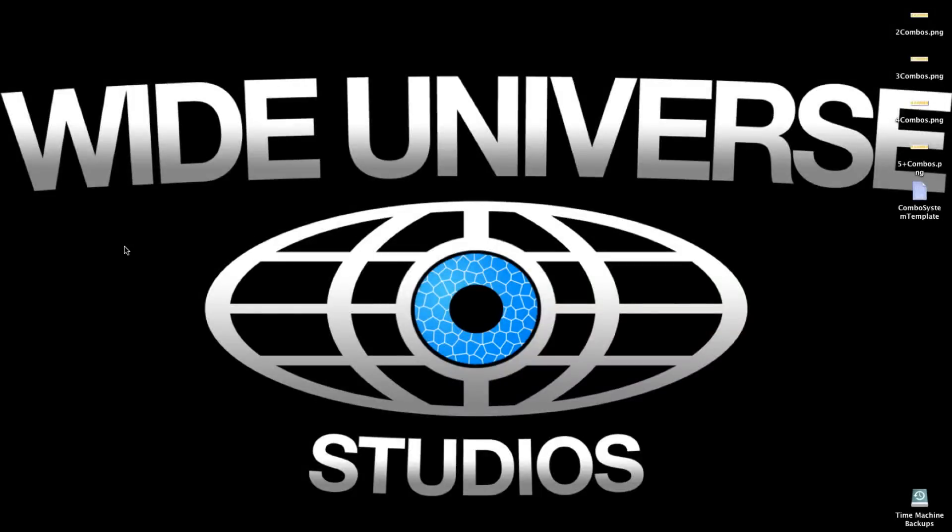Hey guys, Karl here from Wide Universe Studios and in this tutorial I'll be showing you guys how to make yourself a combo system for your games.